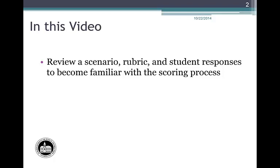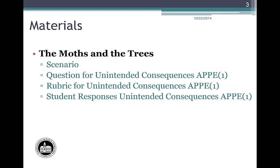You will then review other student responses in the same way. The goal is to determine the score — 2, 1, or 0 — for each response. You should have on hand the Moths in the Trees scenario, a copy of the Unintended Consequences APPE 1 question from the COE sample task, the rubric for the question, and the student responses. Please refer to these documents throughout the presentation. You will find it helpful to take notes or mark up your copies.